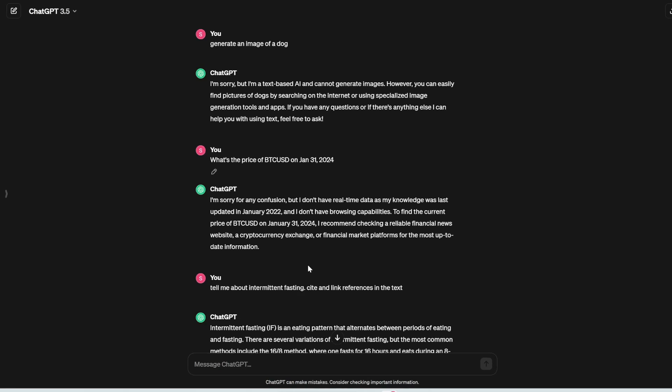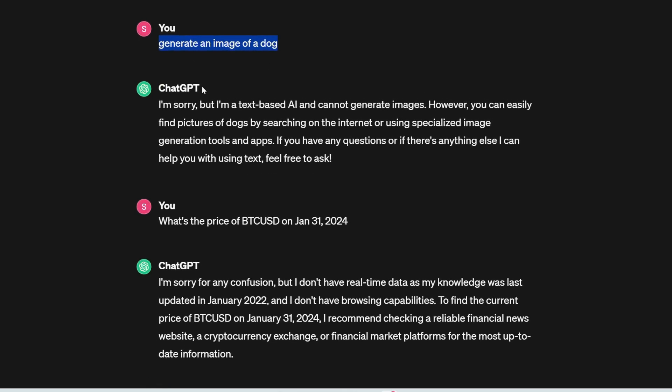Alright, so first of all, there's a lot of limitations with the ChatGPT free plan. For example, if you tell it to generate images, it can't do that. It's going to say, I'm sorry, I can't generate any images. You need to pay for ChatGPT in order to generate images using DALL-E 3.